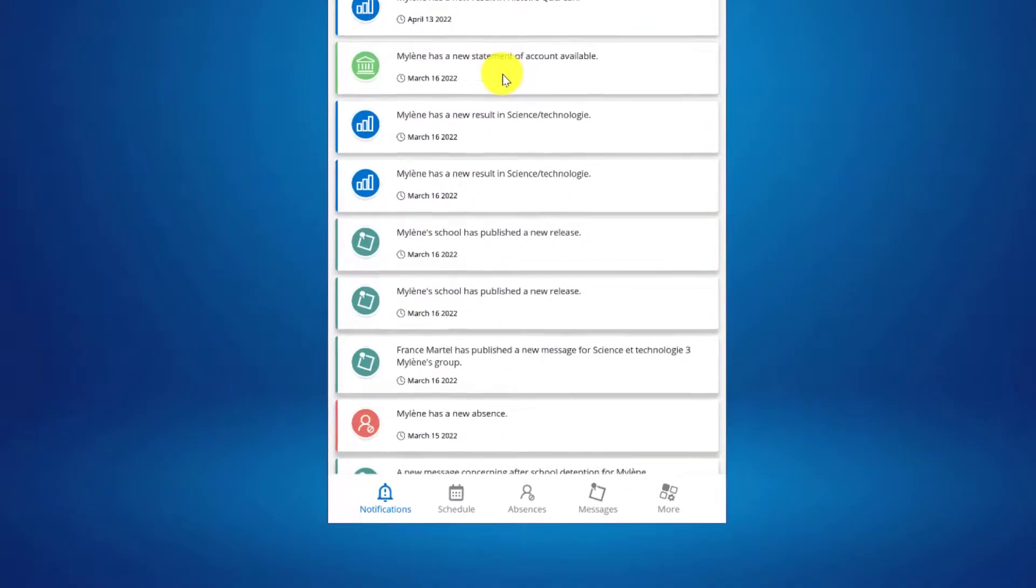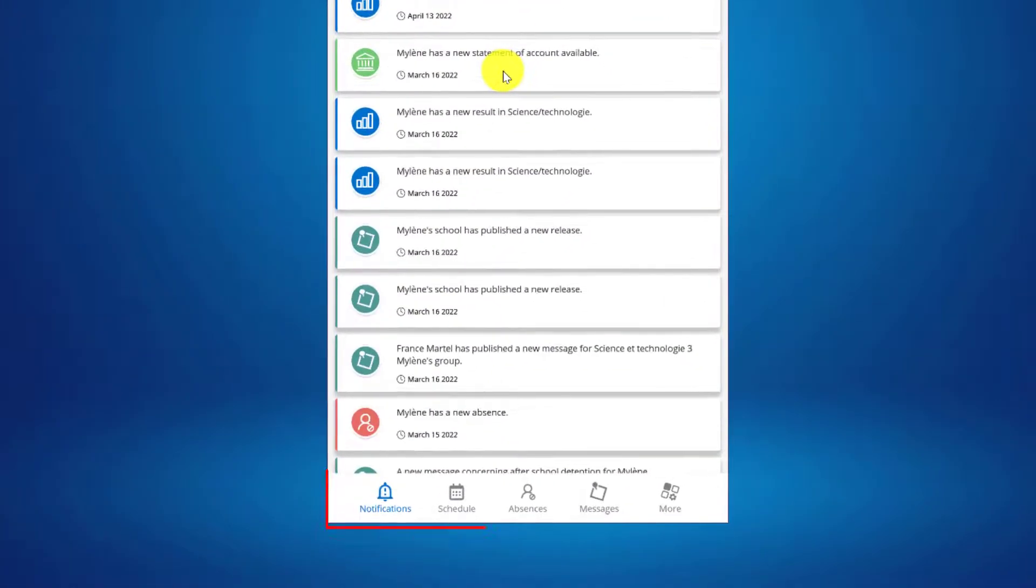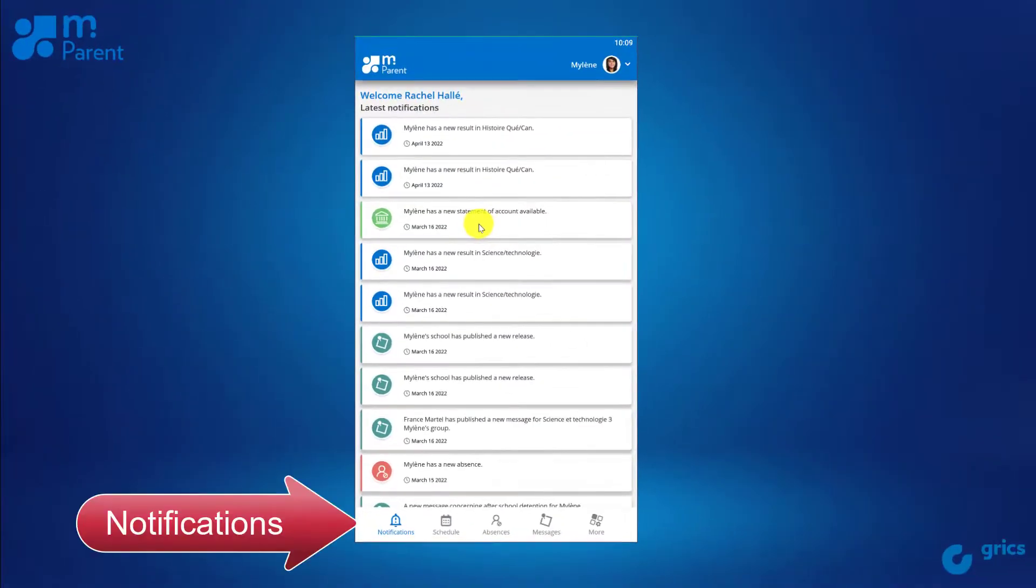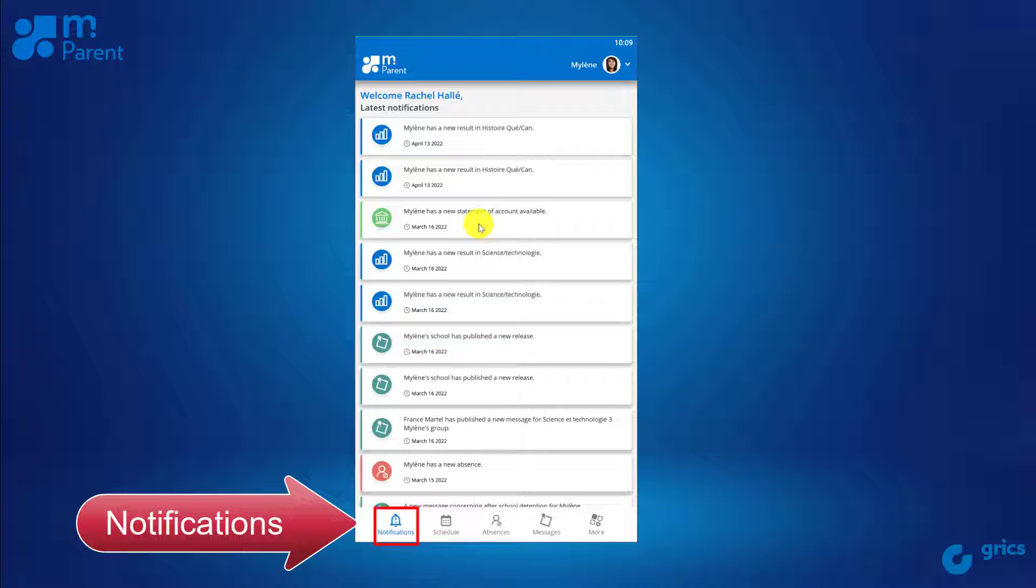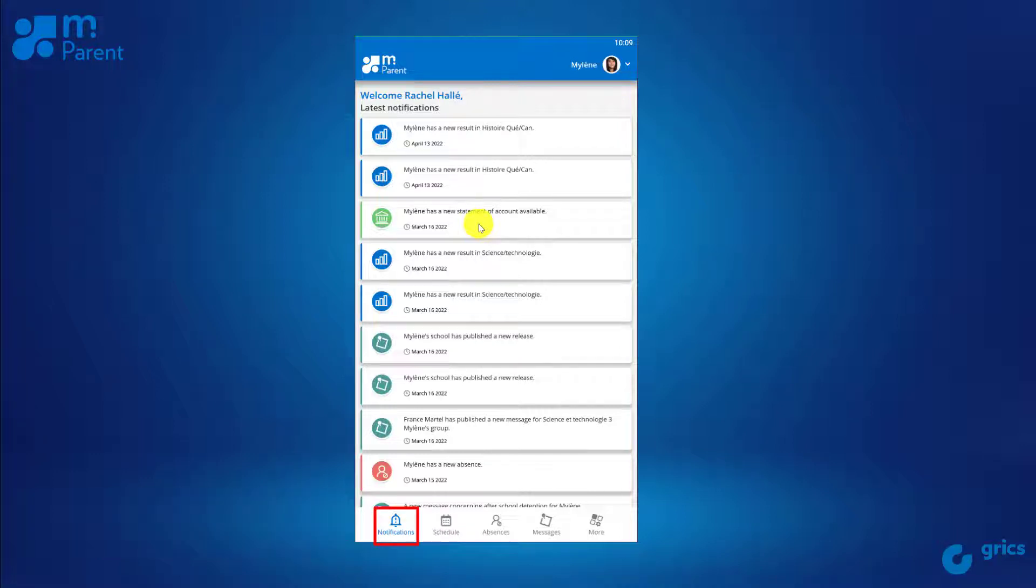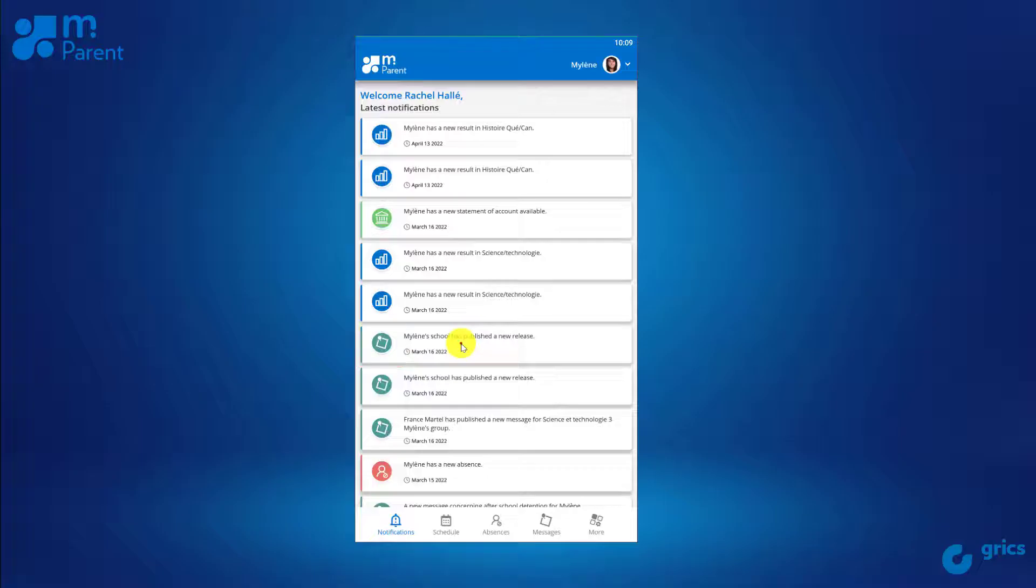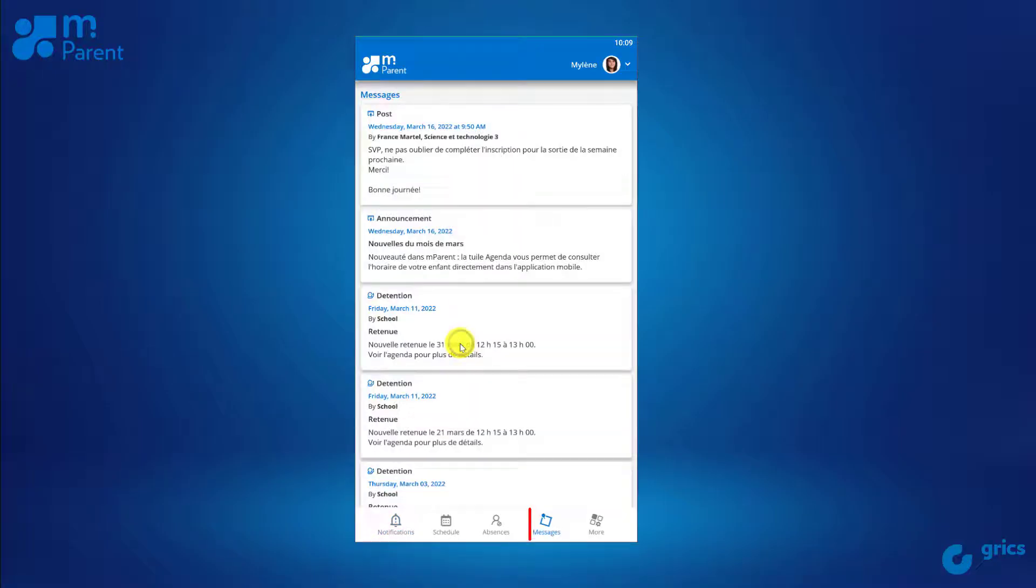Now, let's take a look at each section in mParent. The notification section presents your latest notifications by displaying the most recent at the top. By selecting one of them, you'll be redirected to the appropriate location.